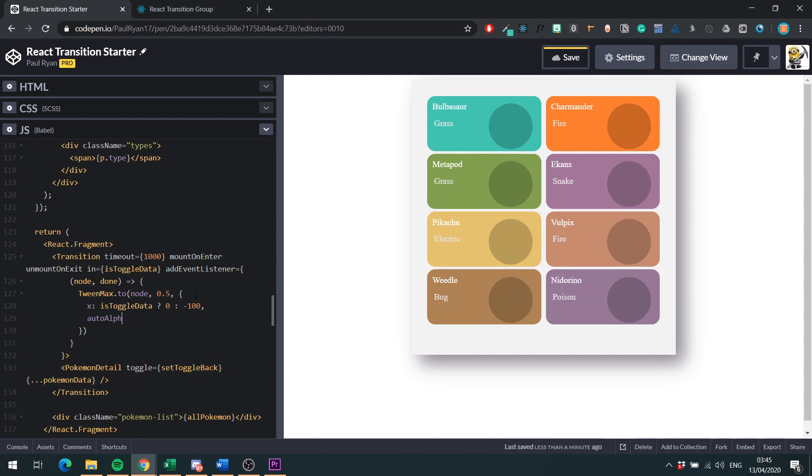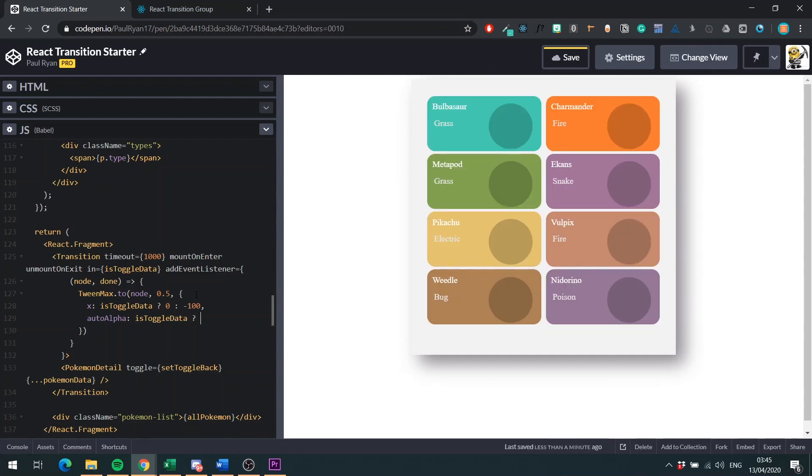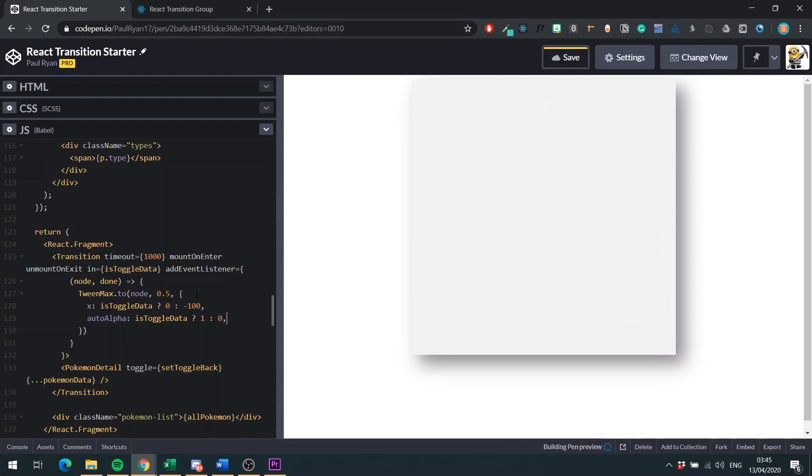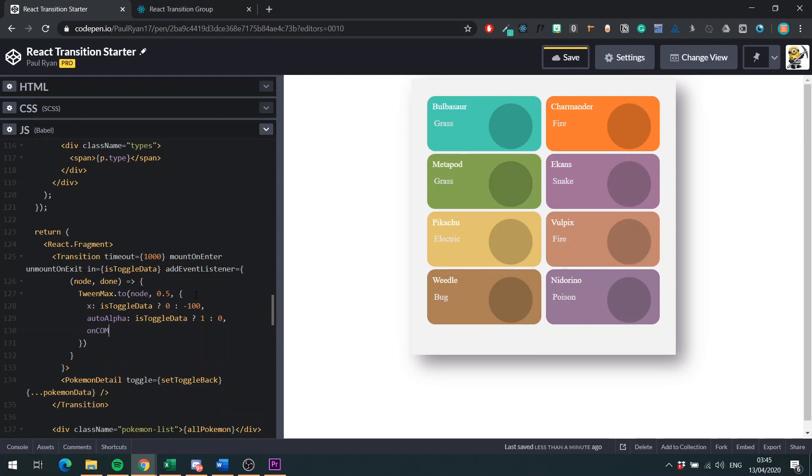So we do this. And then we say if isToggleData, so if ToggleData is true, we'll set our X to 0. Else we want the X to be minus 100. And then we want to use AutoAlpha. This is something that I just learned while I was making this video. AutoAlpha will take care of hiding, setting the visibility of a component to like hiding or showing. It's really, really handy. I recommend checking out the docs, but for me, once I knew that I was handling the visibility of a component, I was happy enough to use it. It's really, really good. And then we have on complete. And you probably guess what we want to pass that as the value. Done.